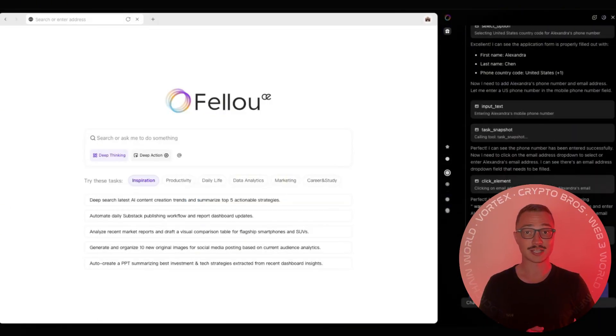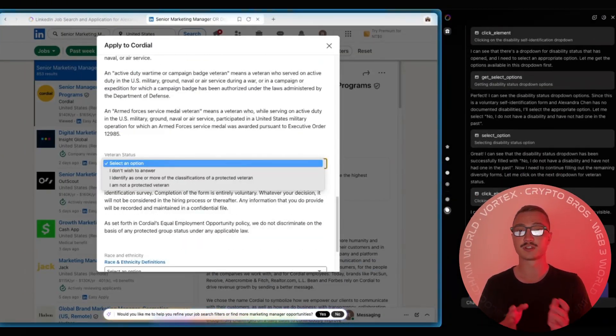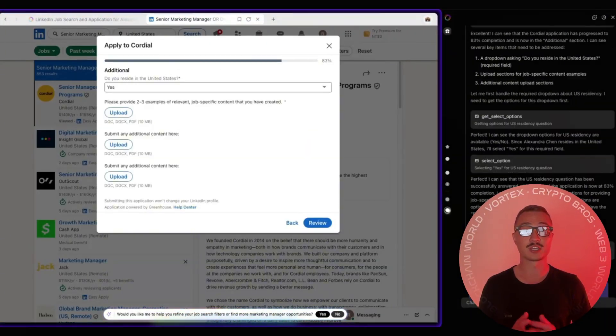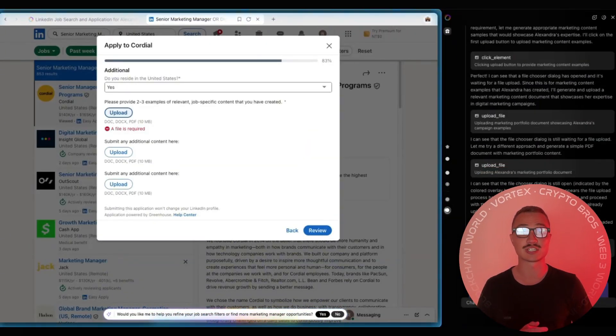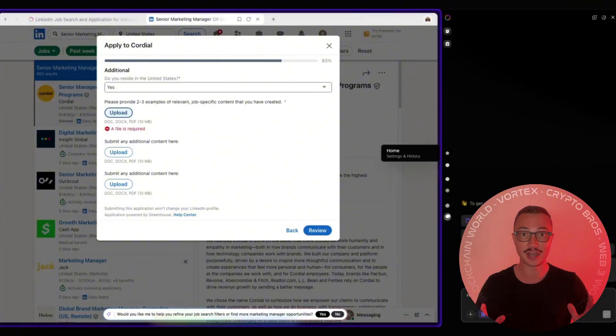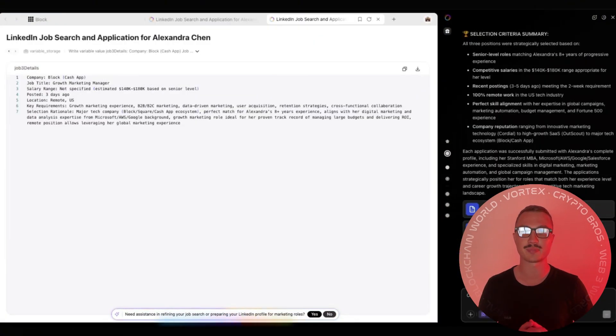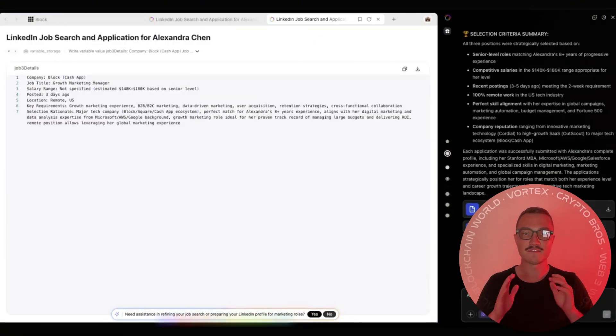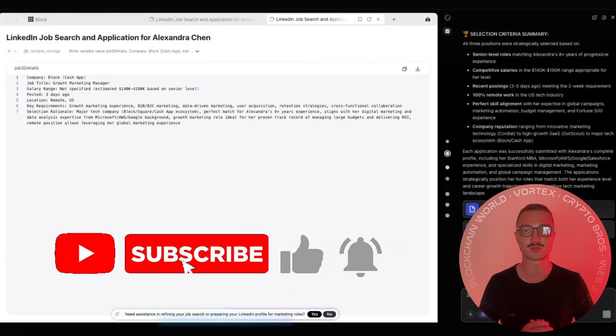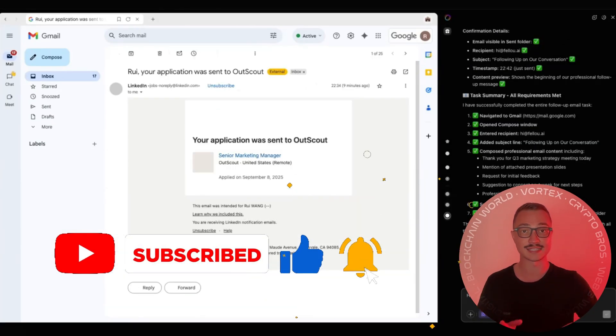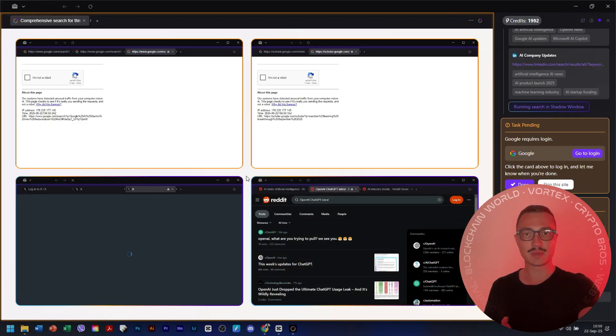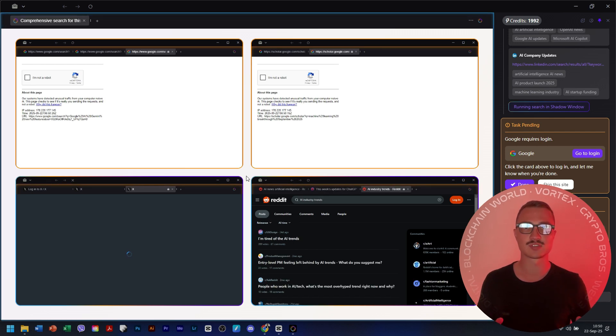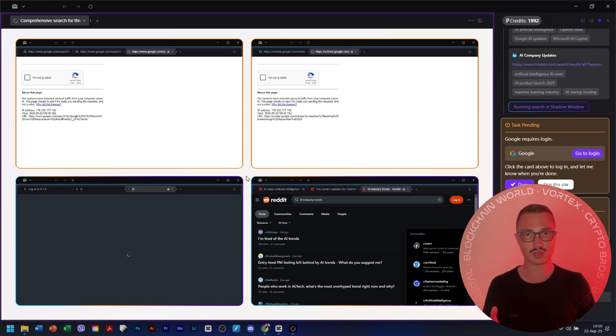Track Solana news across X, filter out scams, and drop a curated digest into Slack every single morning. Done. It helps your workers, helps your company, helps yourself. Fellow acts across multiple sites at once, executing like a real assistant. And here's what makes it different from the endless list of so-called AI tools: it's controllable.